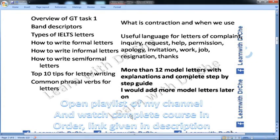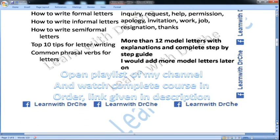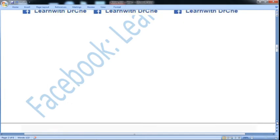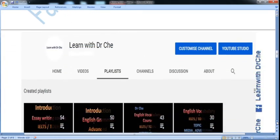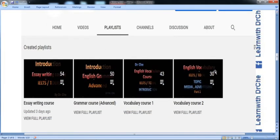Open the playlist of my channel and watch the complete course in order. The link is given below in the description box. If you go to the playlist of my channel, you can see there is an essay writing course, grammar course, advanced vocabulary course, and there will be more courses also. So always open the playlist of my channel.